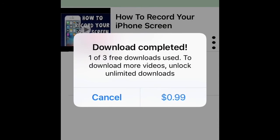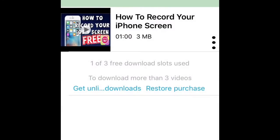To get more than three downloads, you can pay a dollar. But once you've finished your three downloads and saved them all to your camera, you can just delete the app and reinstall it.